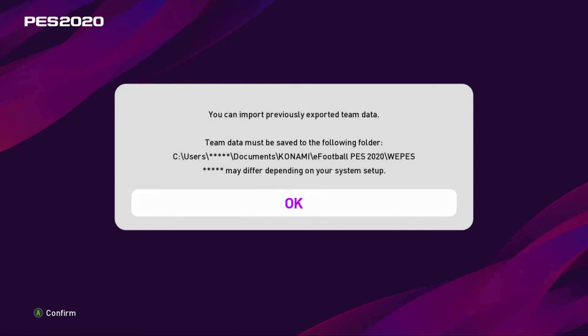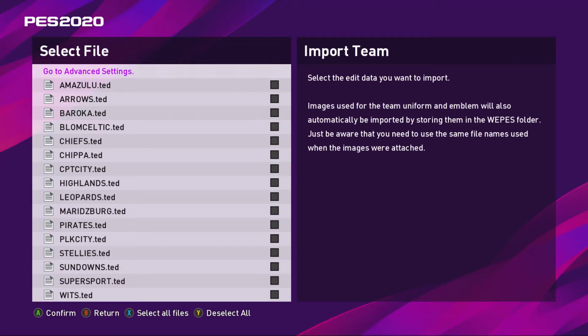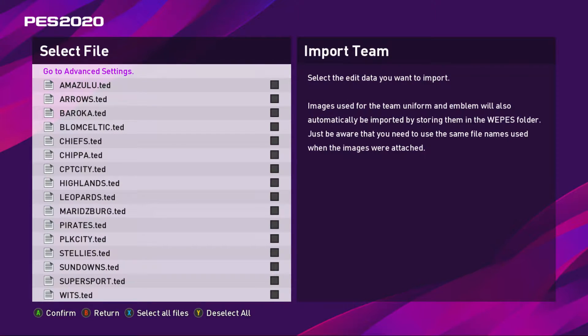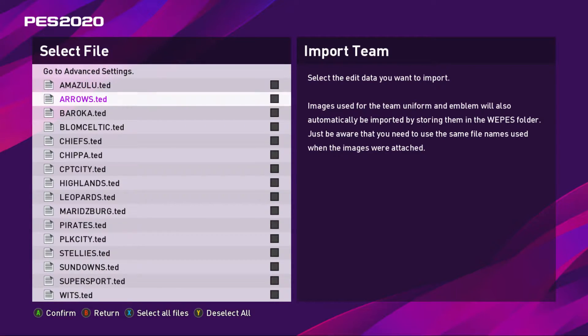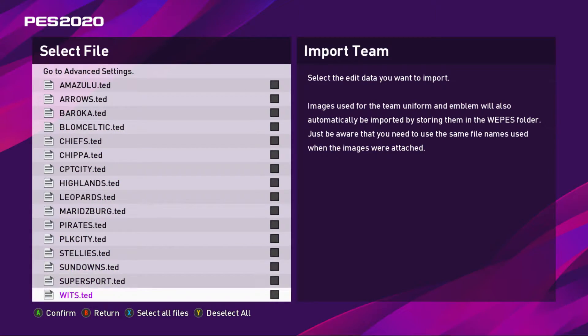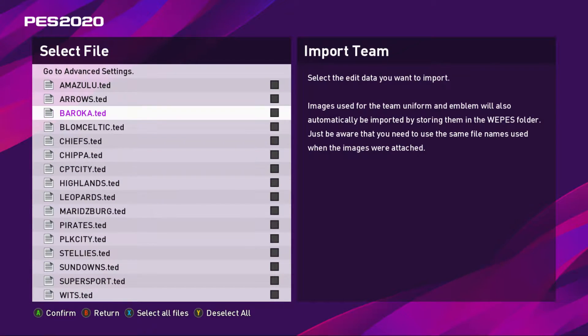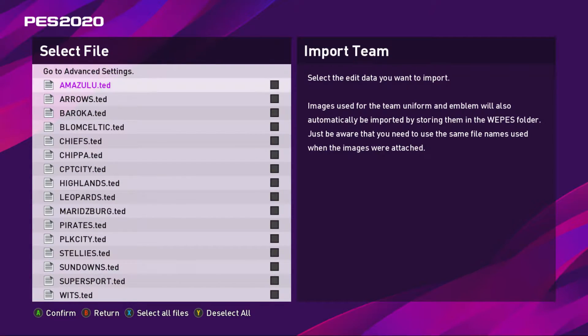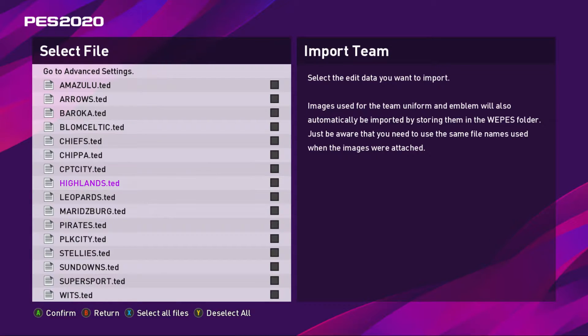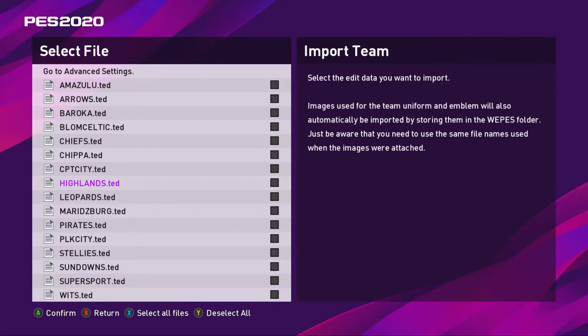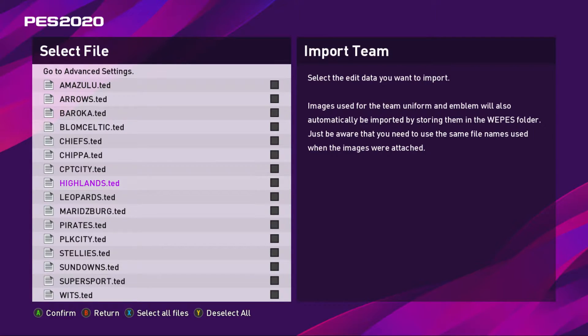So you click okay. Now you see all the teams that you have saved. You have Amazulu, Arrows, Baroka. These are the teams that I'm going to be sharing with you. This is how they are going to appear if you don't have another option file in the folder.